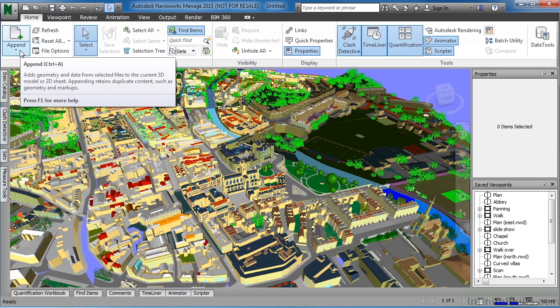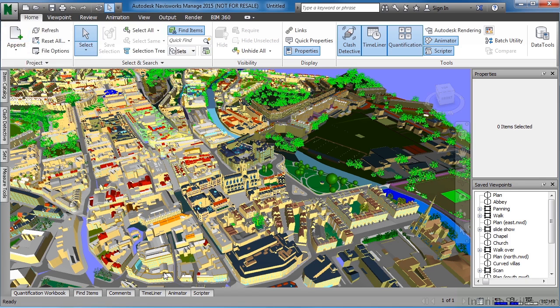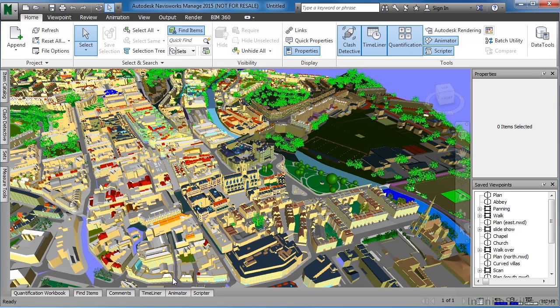Then to append files, underneath the Home tab, you can select on Append, pick the files that you need for your project, and then those will be appended into your project environment.